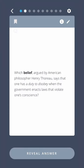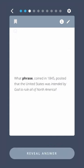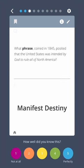Which belief, argued by American philosopher Henry Thoreau, says that one has a duty to disobey when the government enacts laws that violate one's conscience? Civil Disobedience. What phrase, coined in 1845, posited that the United States was intended by God to rule all of North America? Manifest Destiny.